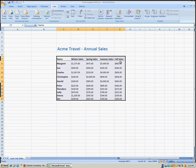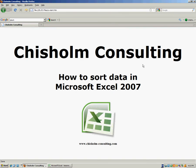You'll notice that this data is sorted based on fall sales from largest to smallest. We have Margaret who was the top seller for the fall sales season, down to Jim who was the weakest seller. There are many different ways you can massage the data by sorting on different fields. But from a general beginner standpoint, that is how you sort data in Microsoft Excel 2007. For more helpful training videos, please go to chisholm-consulting.com.